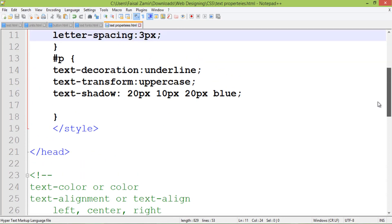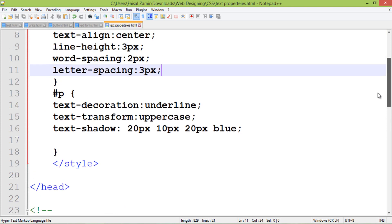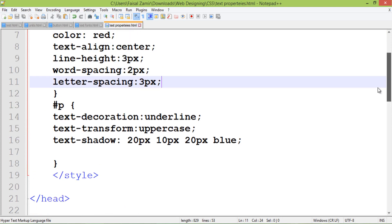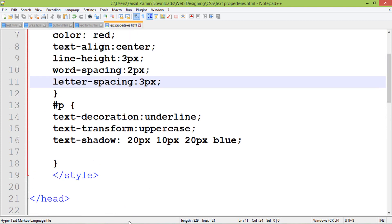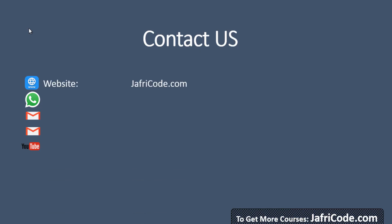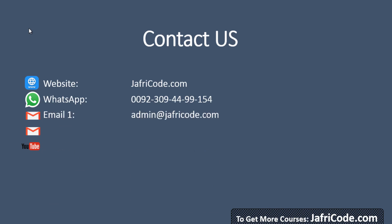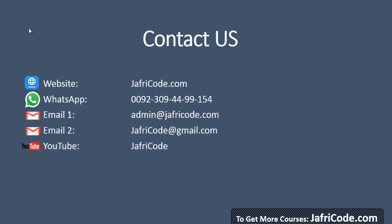These are the different properties related to text. You can work with them to make attractive text on your website. If you have any questions or problems, you can discuss with me without any hesitation. Thank you.